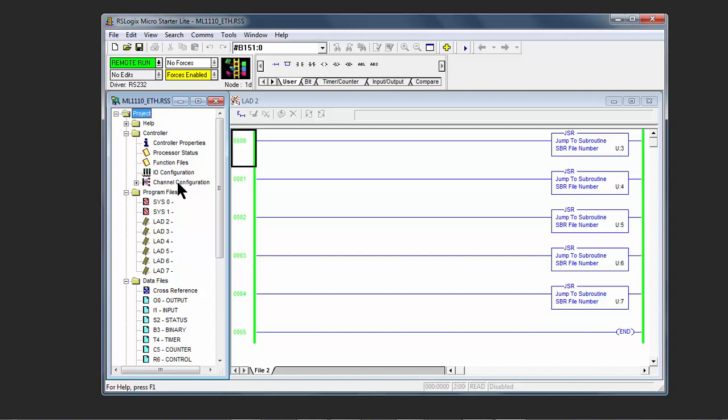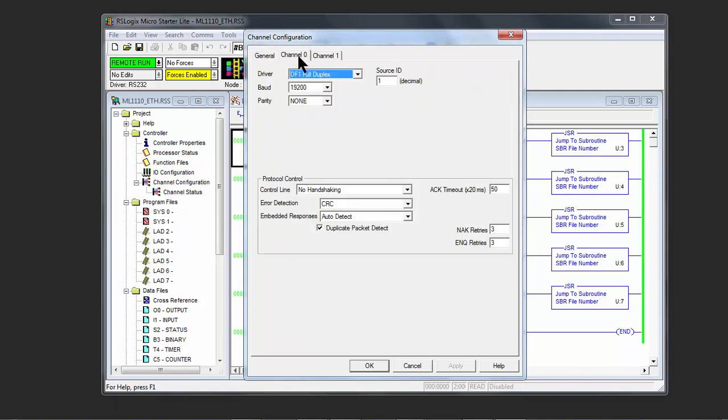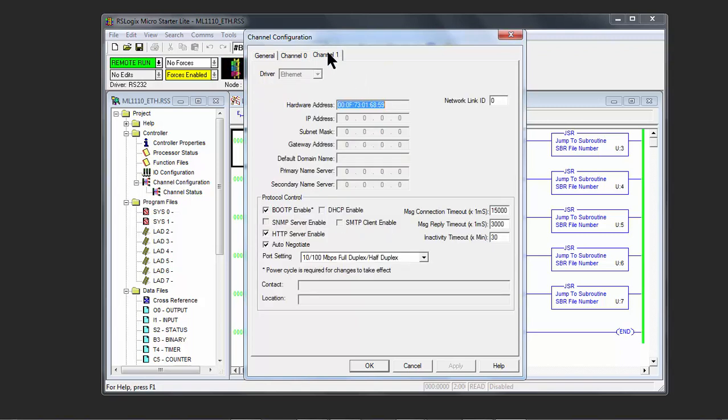In order to configure the IP address, go to Channel Configuration, left-click, and you see that we have Channel 0 and Channel 1. If we click on Channel 0, this is our RS-232 driver that we just installed. And in Channel 1, for our Ethernet connection, we see that the MAC address is what we found earlier by looking at the LCD screen.